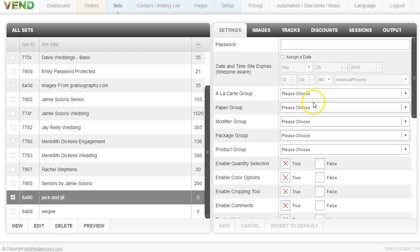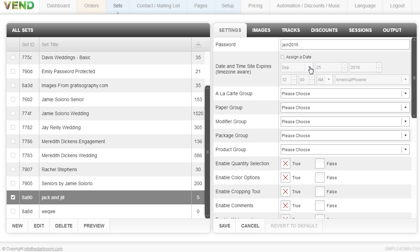I want to click Settings and set up things like a password, so my password here might be Jack2016. That will prompt them to use the password and anybody that doesn't use the password won't have access to that set.